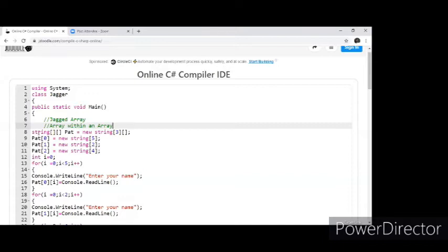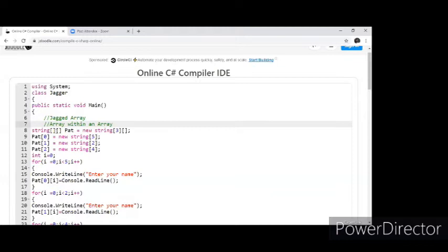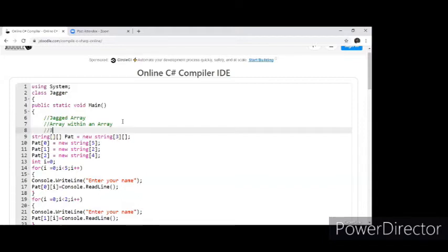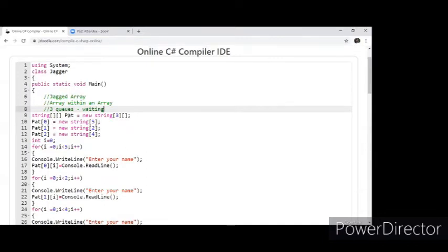I've taken an example of a patient's waiting list. String double square bracket 'patient' = new string of three. The idea is I basically have three queues — patients are waiting, I have three queues, and all queues are not equally filled. Each queue has got different items. This is how you declare a jagged array. When you declare: string[][], name is 'patient', new string[3]. That means there are three queues. In queue number one there are five patients.